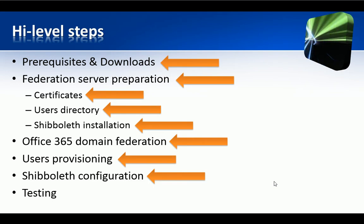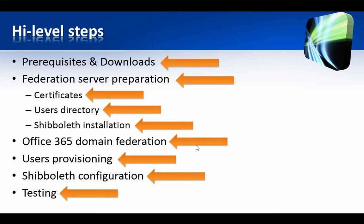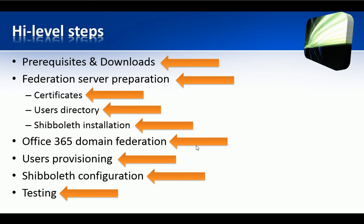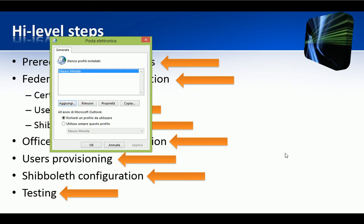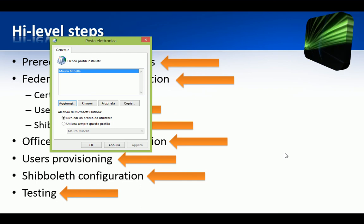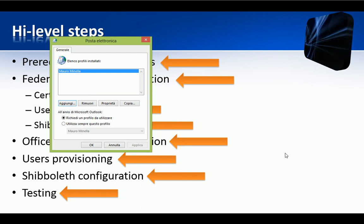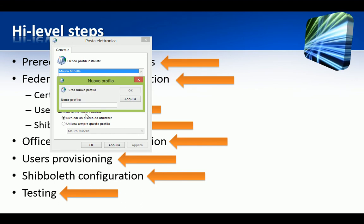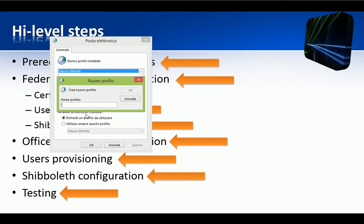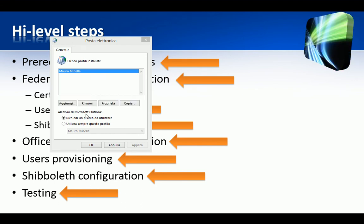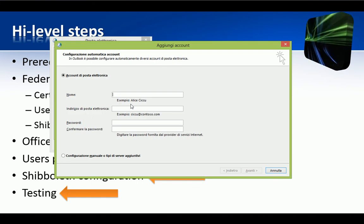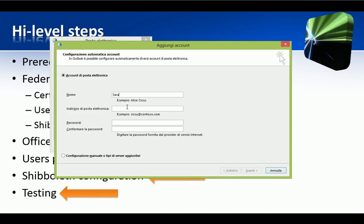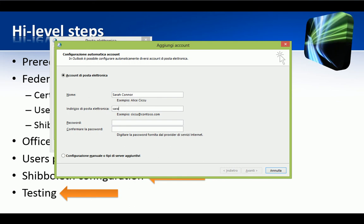We have finally reached the end. We already tested the passive authentication and now we test the ECP. To do that, we can simply run the Outlook 2013 wizard to add a new account Sarah Connor. Click on Add New Profile. Then we put the display name, the email address,